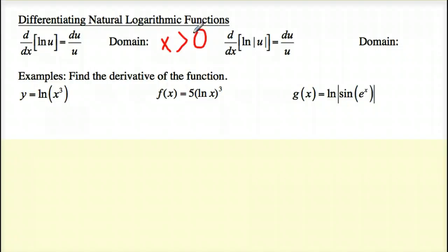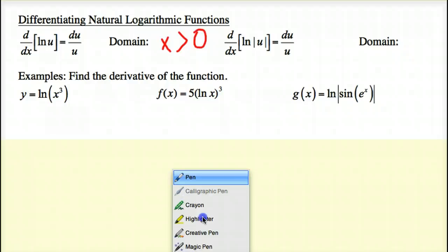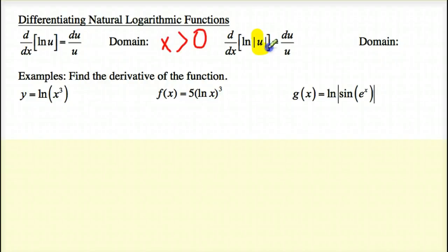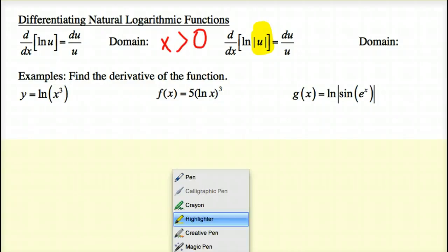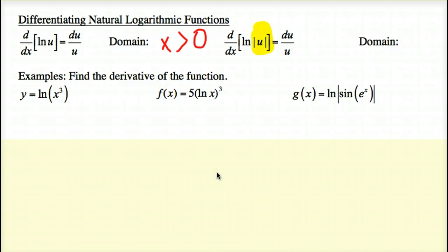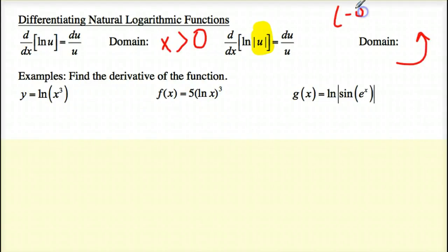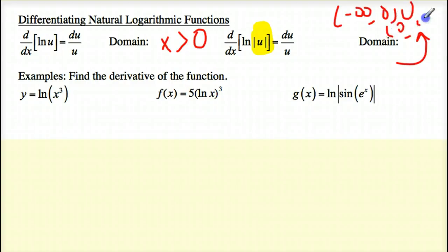Now if you see that whatever is after the ln is an absolute value, that actually changes your domain. Because the difference is now I get rid of the sign problem — the only time it becomes undefined is at 0. So the domain for this is actually negative infinity to 0, not at 0, union with 0 to positive infinity.